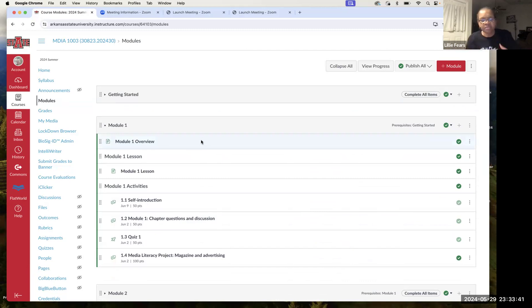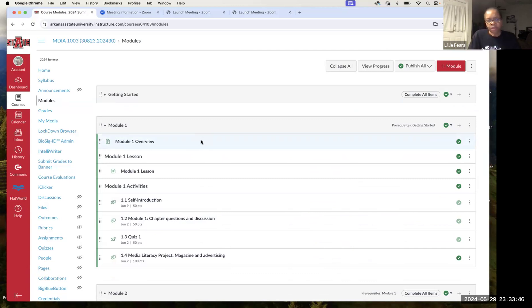You'll see I've already been teaching the course, so a lot of my checkmarks have populated. But what you need to be aware of is the due dates.